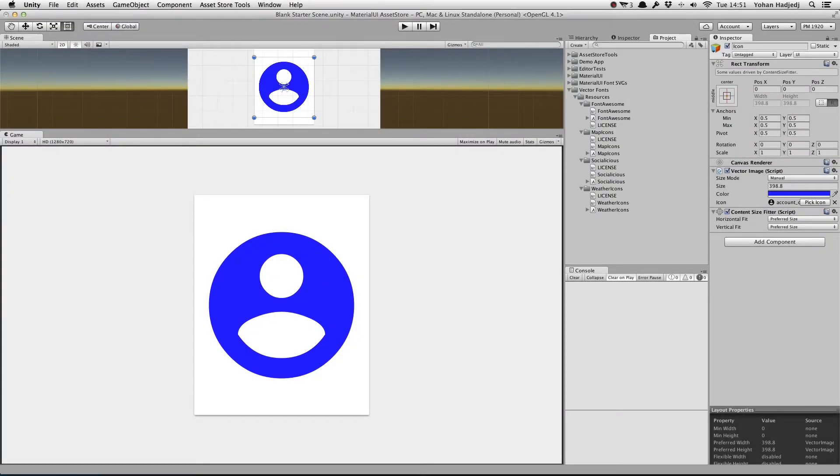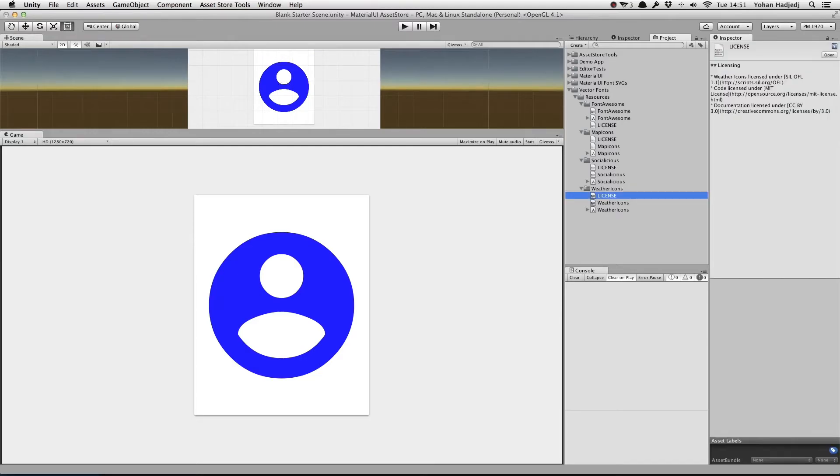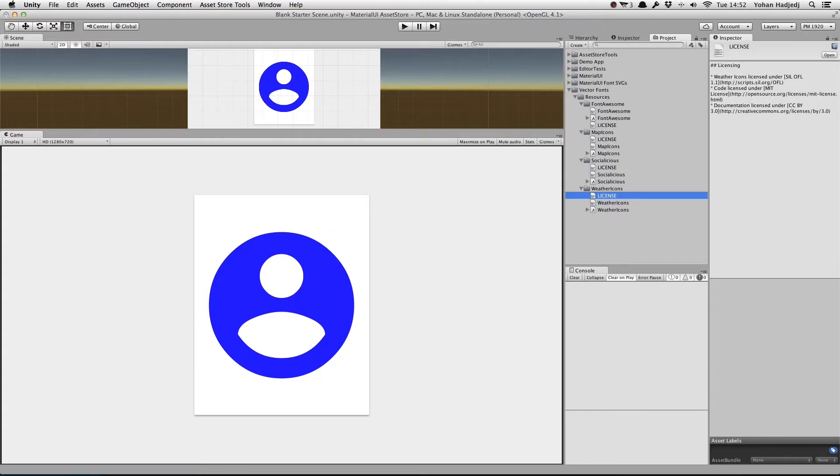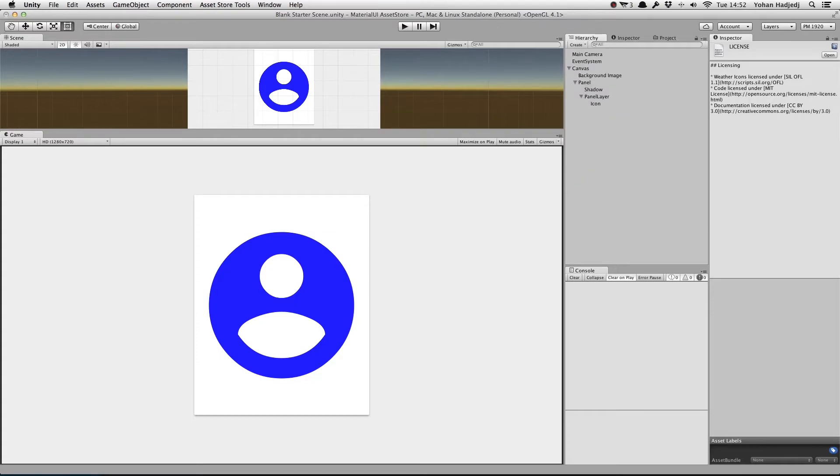As you can see in the Project view, our icons are here, along with each set's license file from their respective sites. Please note that we did not create these icons, but have merely constructed an easy way to use them with Material UI. Please read each icon set's license file before using it.